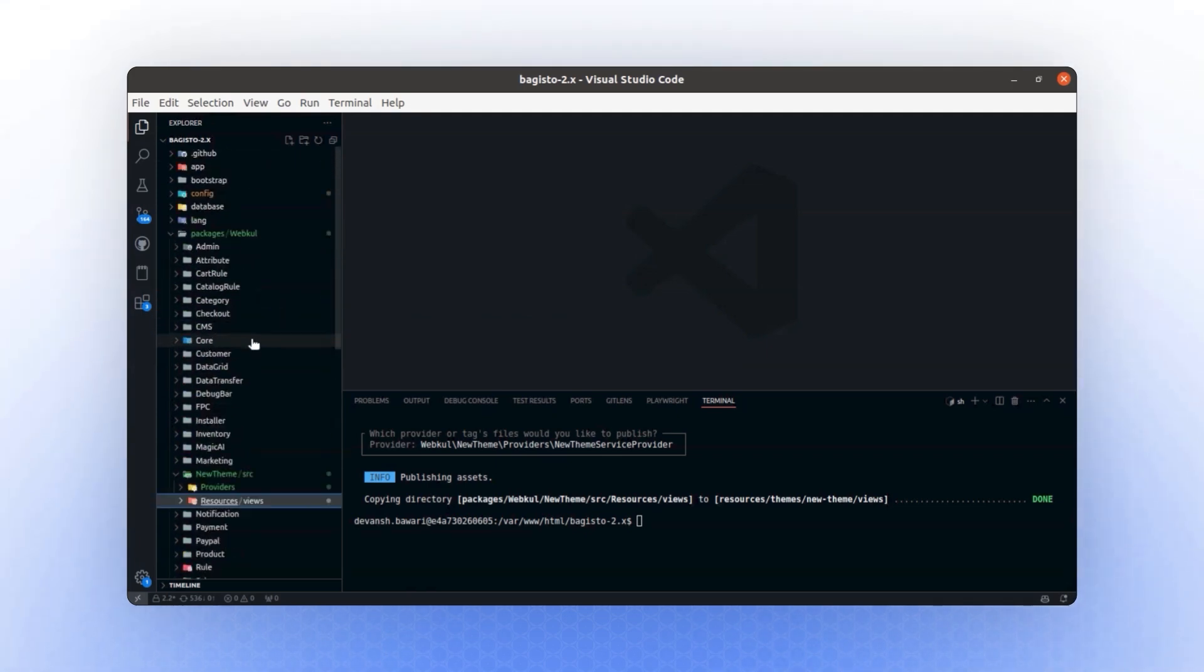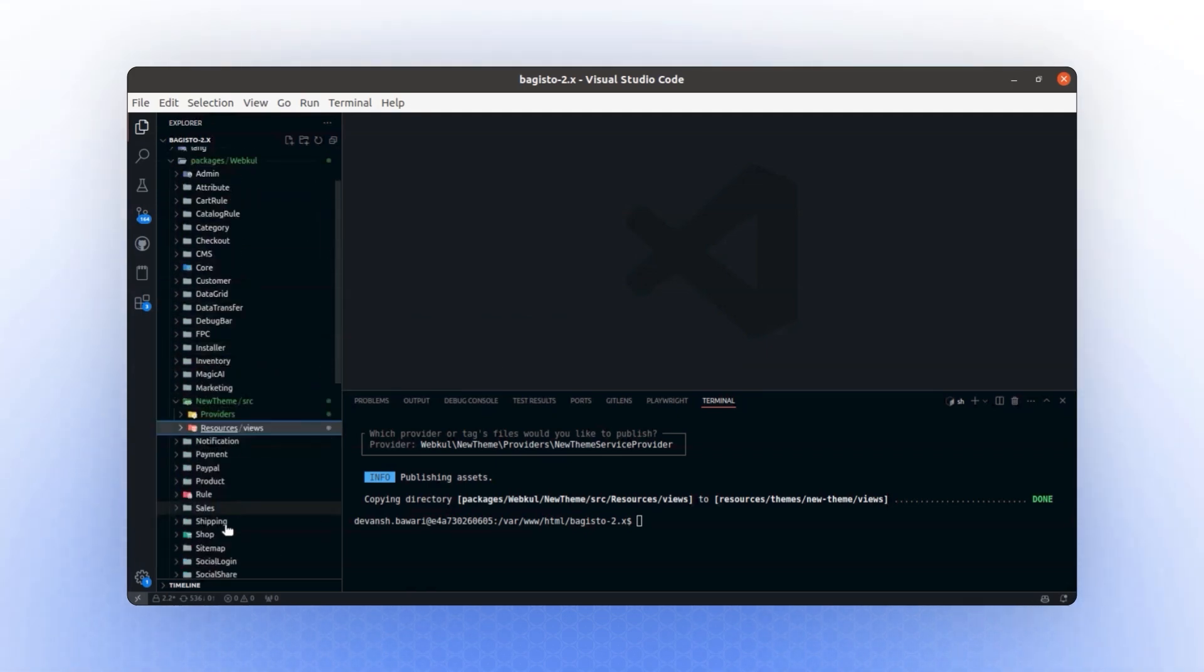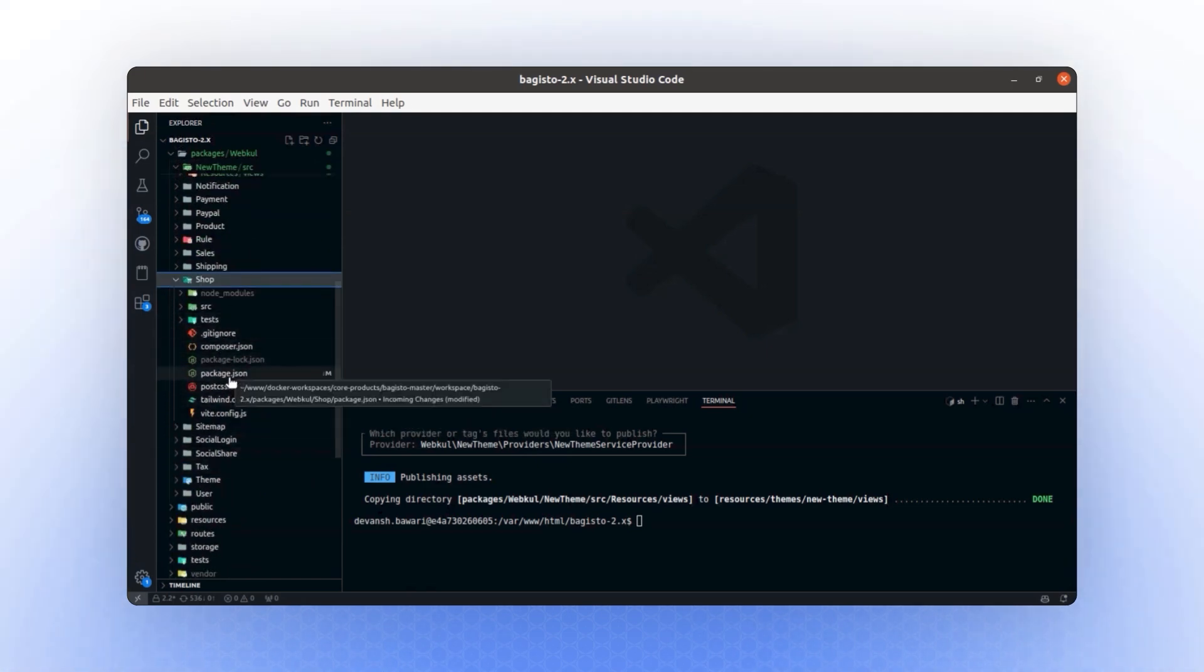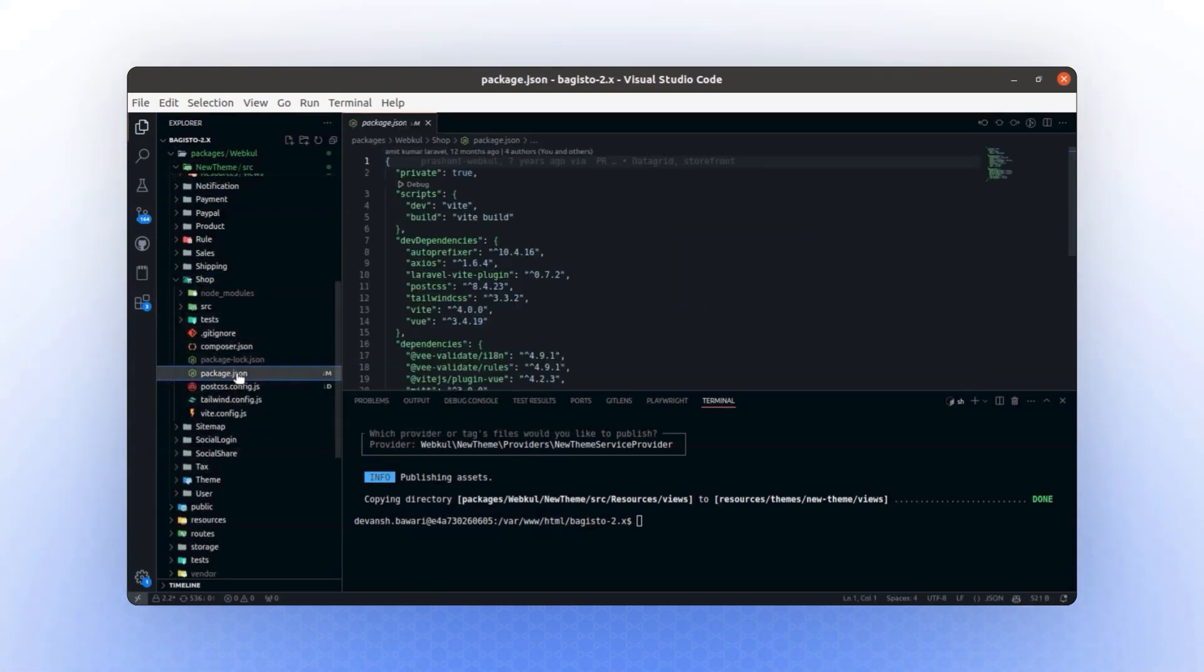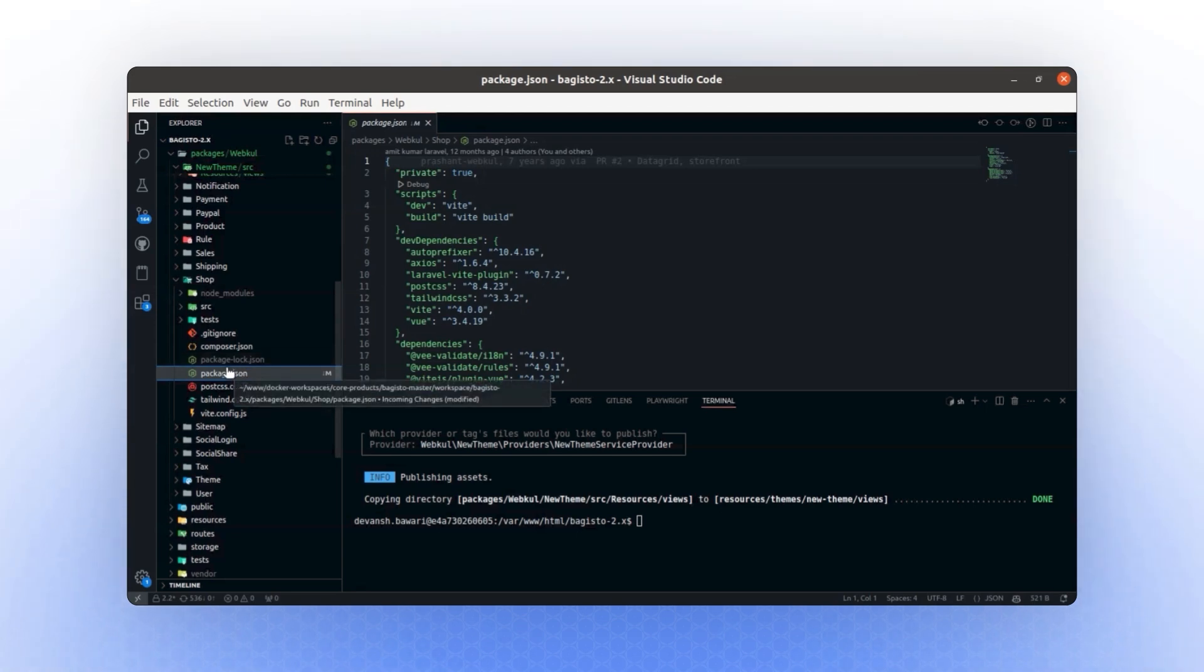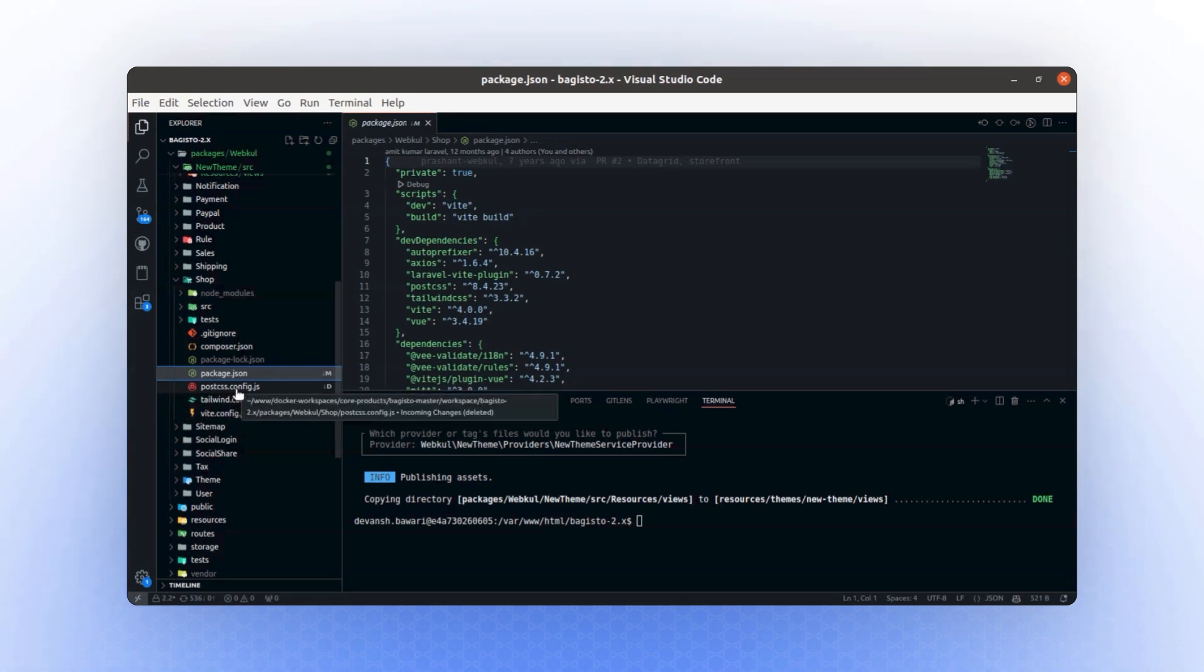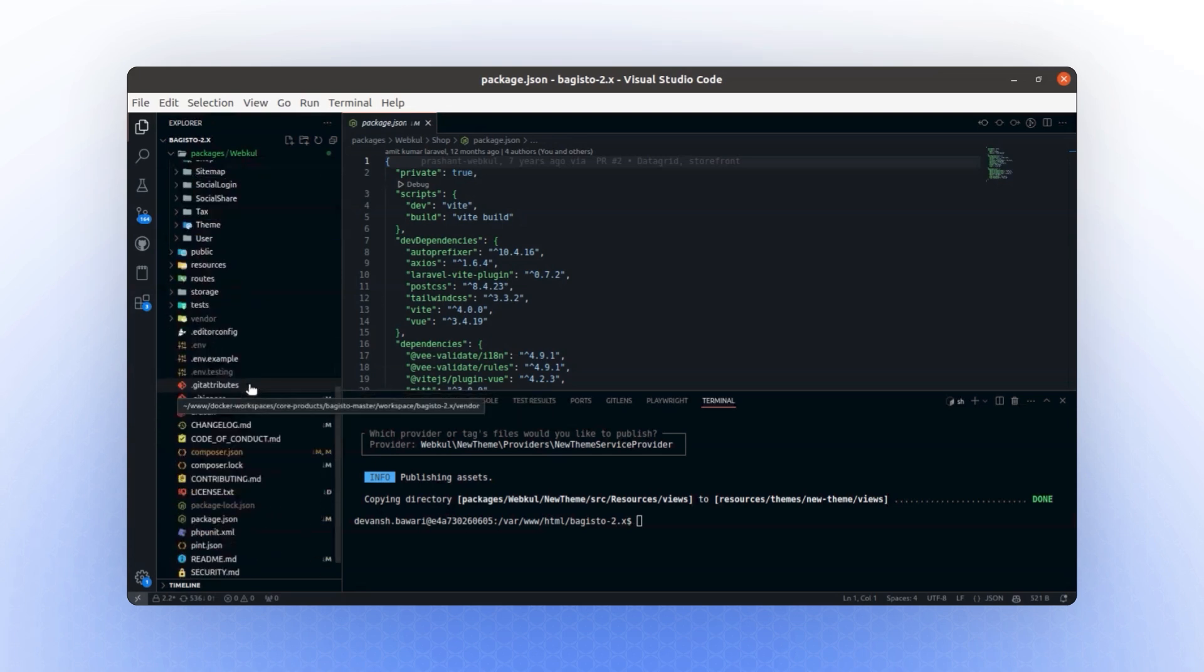To start the Vite configuration, we will return to the shop package. Here it is. First, we will take a copy of the package.json file, along with the postcss.config.js, tailwind.config.js, and Vite.config.js files, as these are the files we actually need.